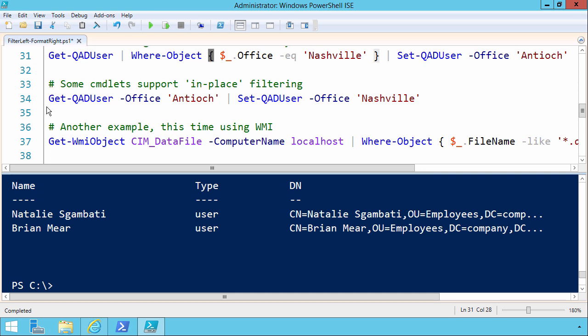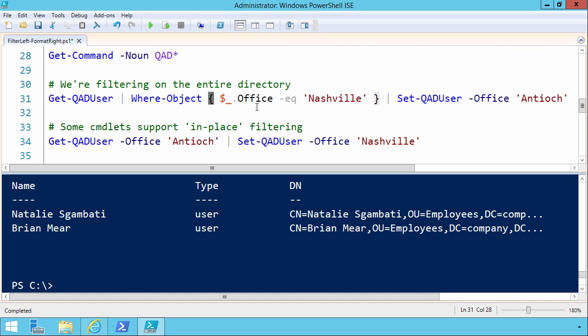For instance, look at line 34. The GET QAD user commandlet actually allows you to filter on properties directly. That's why I'm using the Quest Active Directory snap-in as an example, because it's really well written. So we can bypass this WHERE object business, and even more importantly, we can reduce the number of objects right at the outset that we're passing into set QAD user.